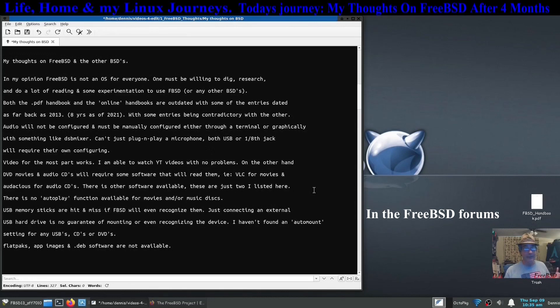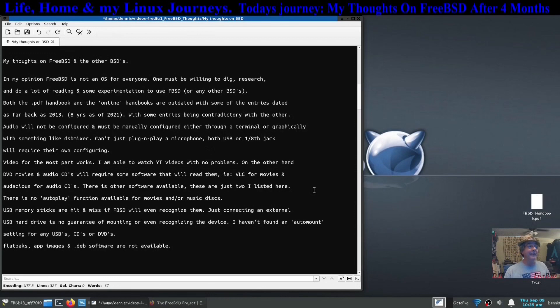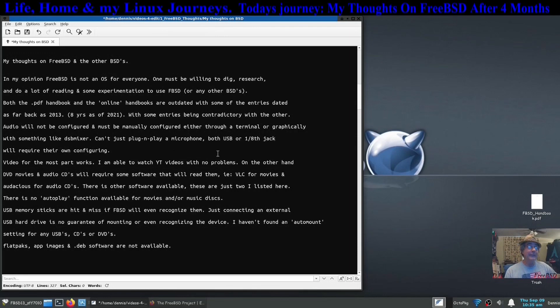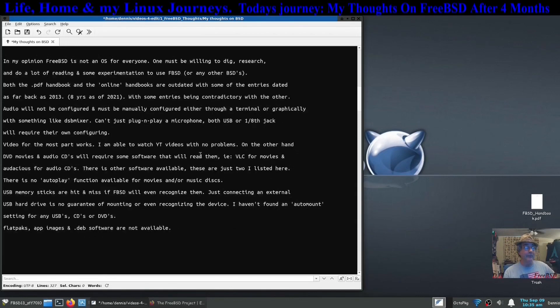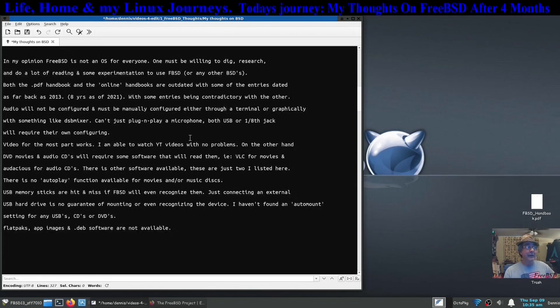Audio is not going to be configured. It must be manually configured either through a terminal or graphically with something like VSB mixer. You just can't plug and play a microphone or USB or a quarter inch jack, eighth inch jack. They'll require their own configuring. If you're not willing to do that, then probably FreeBSD is not for you.